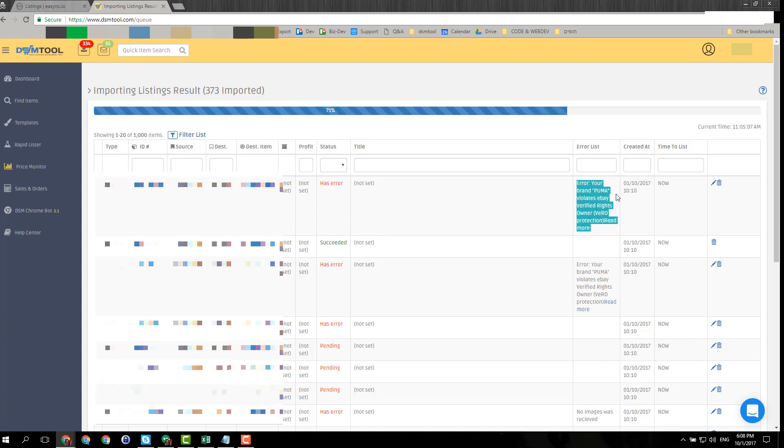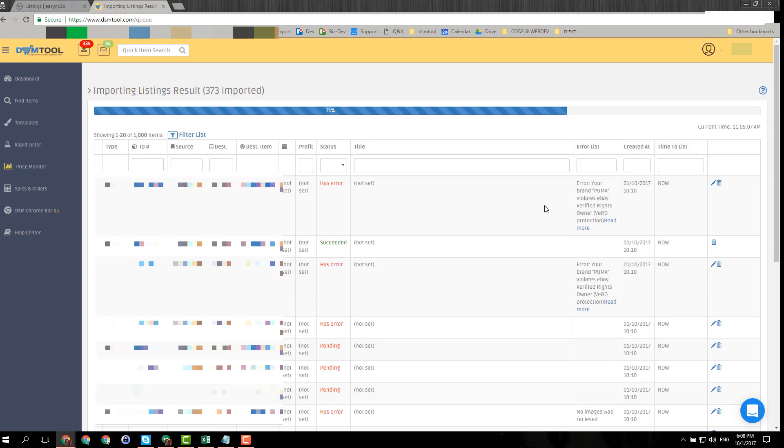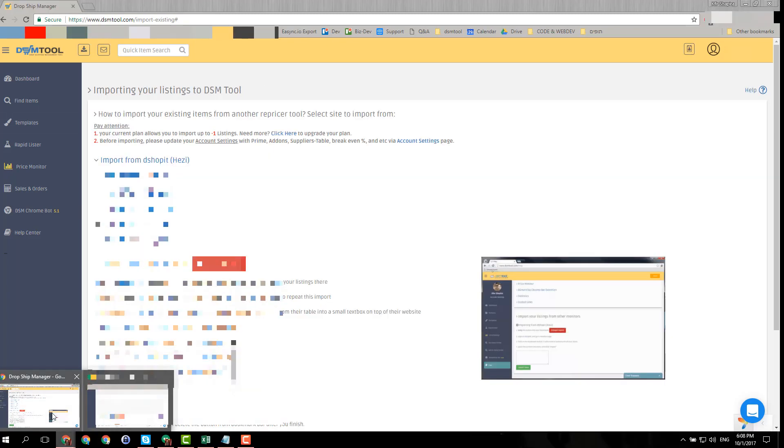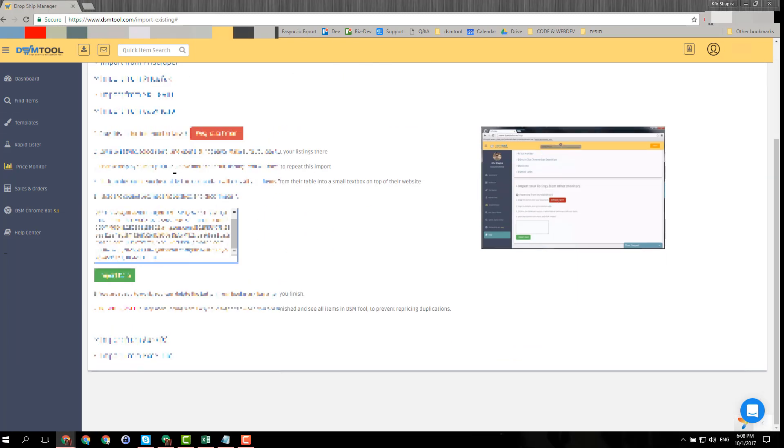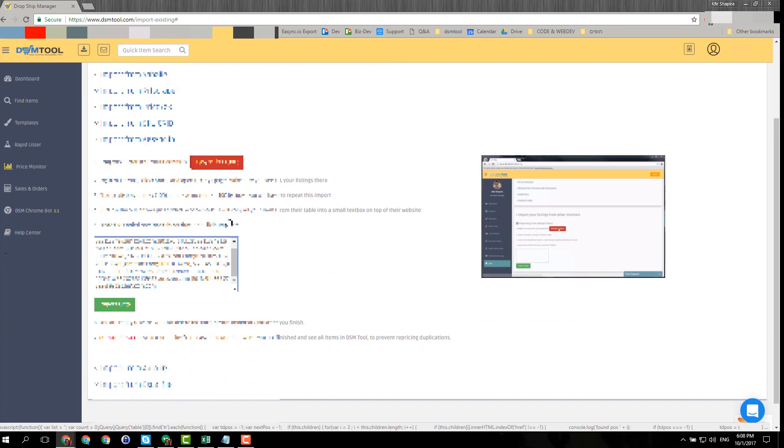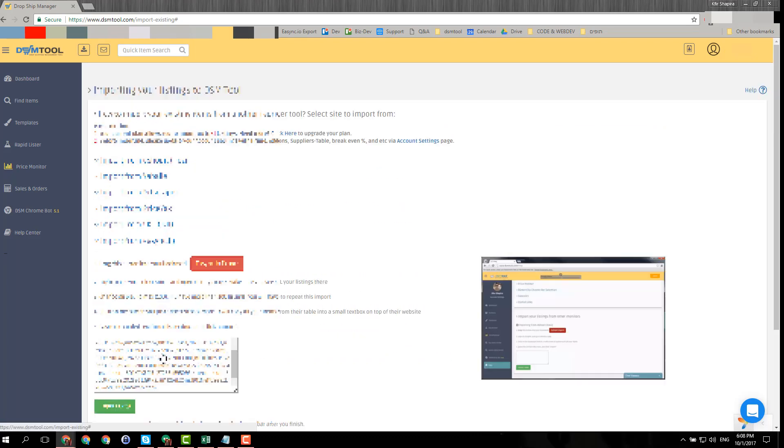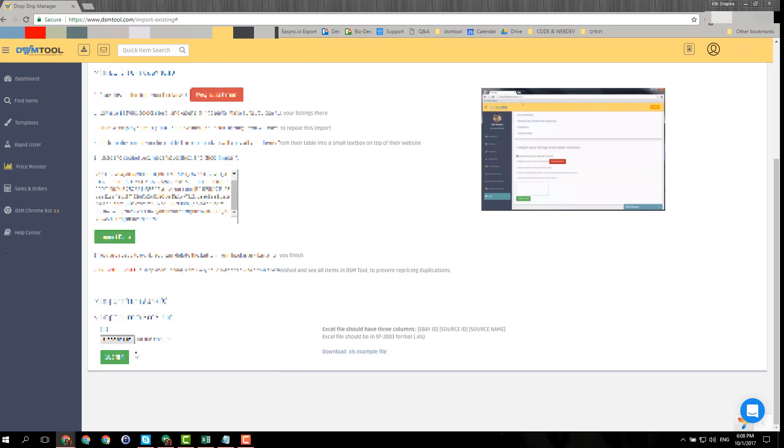For example, this item here has an error - Puma, which violates eBay VERO. It's a VERO item so it got an error. I'll talk soon about the VERO issue, but before that I want to also discuss the option to import via Excel files. So this is how you import using the extraction tool by DSM, and you can also import using an Excel file.